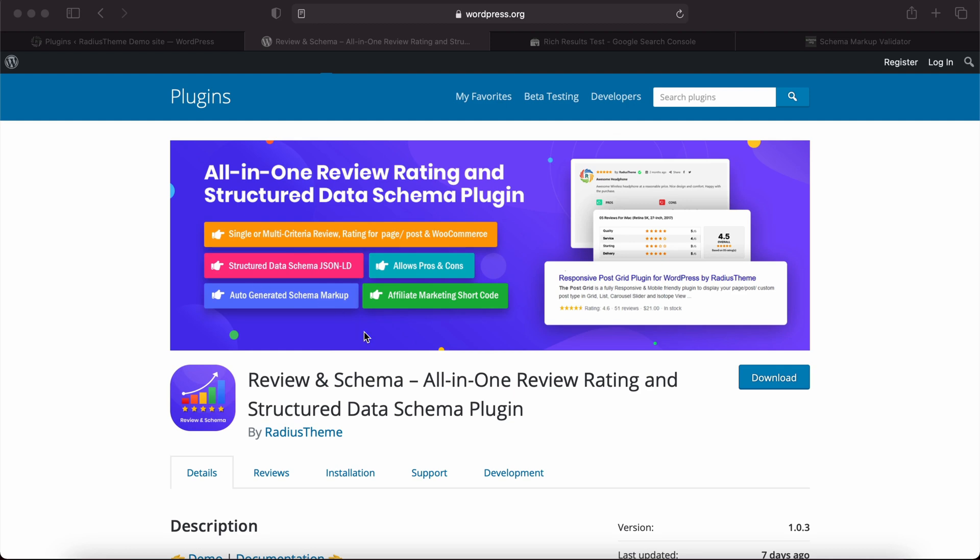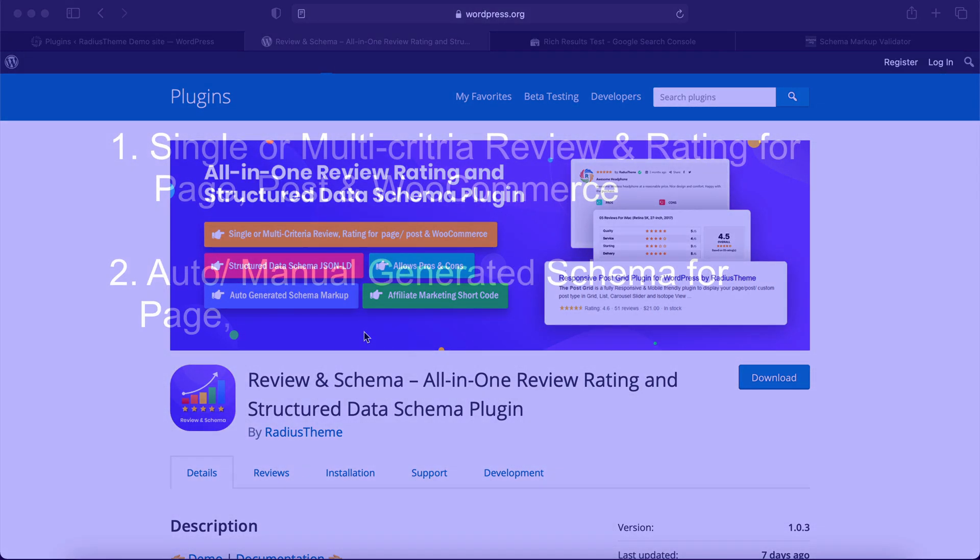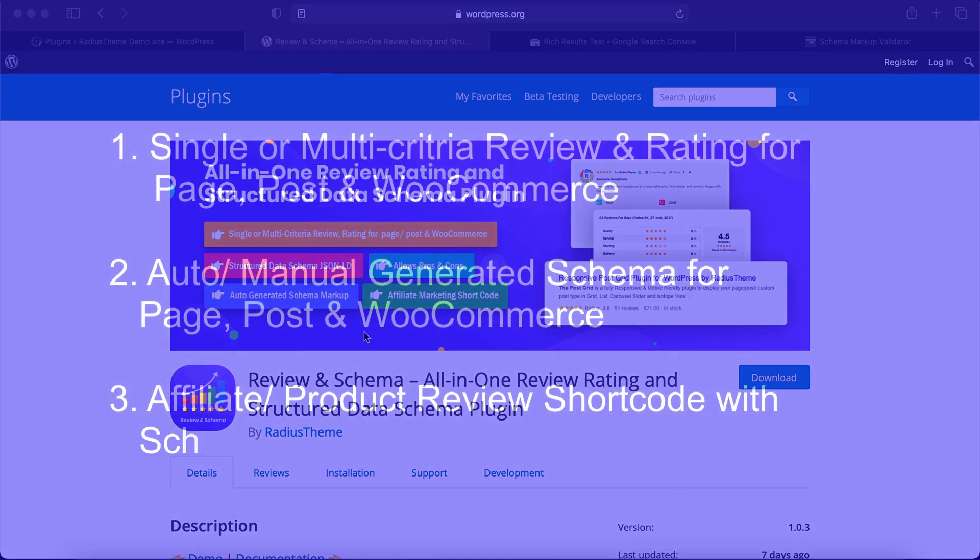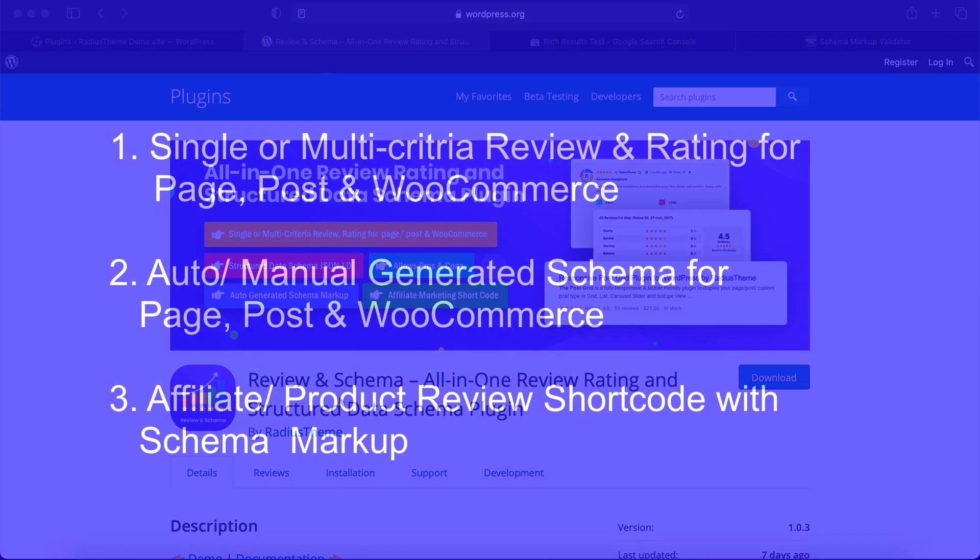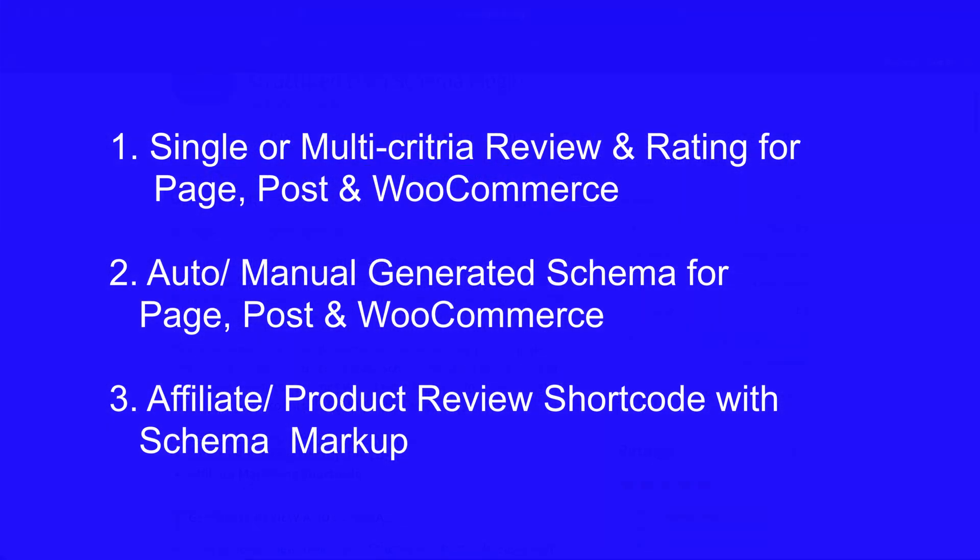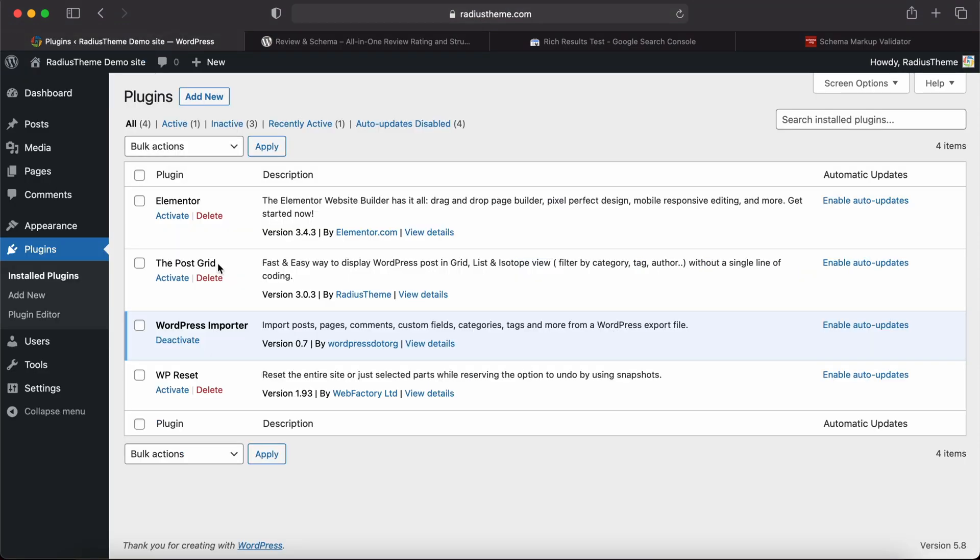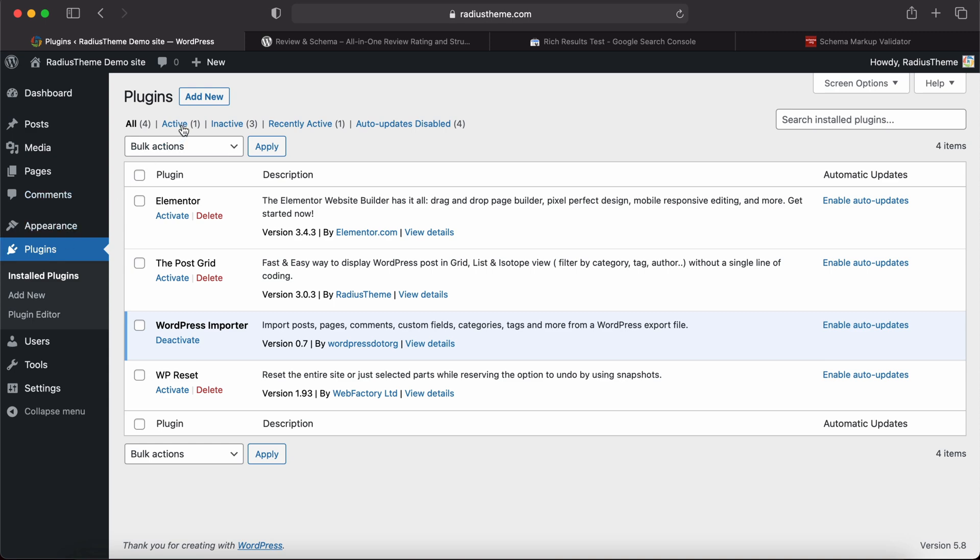Hi, today I will show you how to use the Review and Schema plugin. You will get three features. Let's see how to use this plugin. First, you need to install the plugin. Navigate to WordPress menu Plugins, then click Add New.